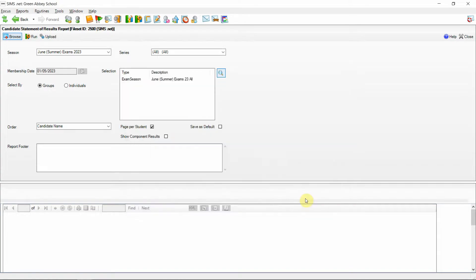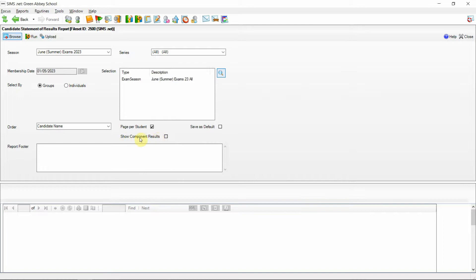We can now see within the setups area of the report there is a new option for the summer 2023 release including the show component results. If I tick this option we can now run the report.